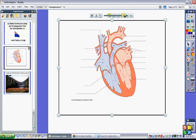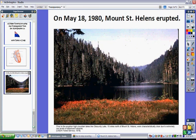Click on the transparency tool again and you can bring back the top picture. You can use it for hiding labels, or you can use it for before and after pictures.